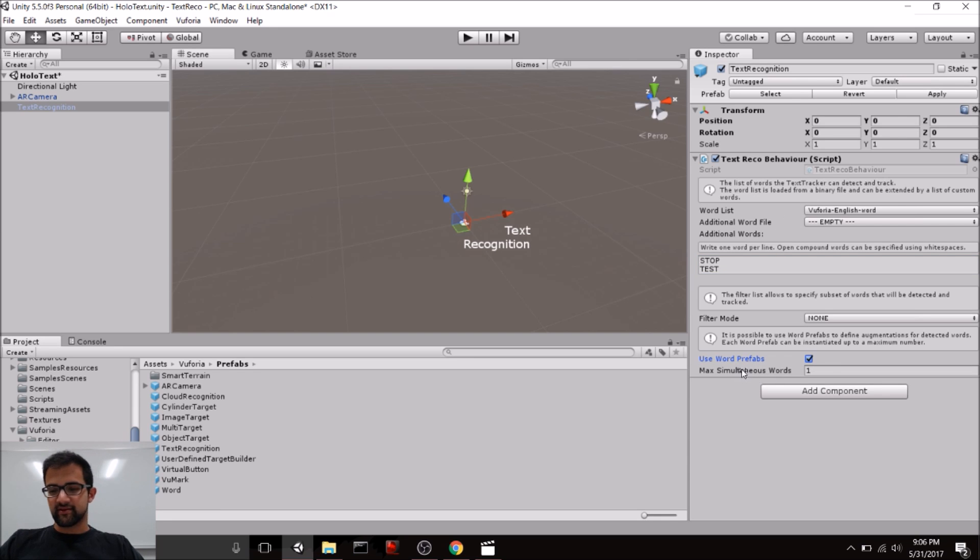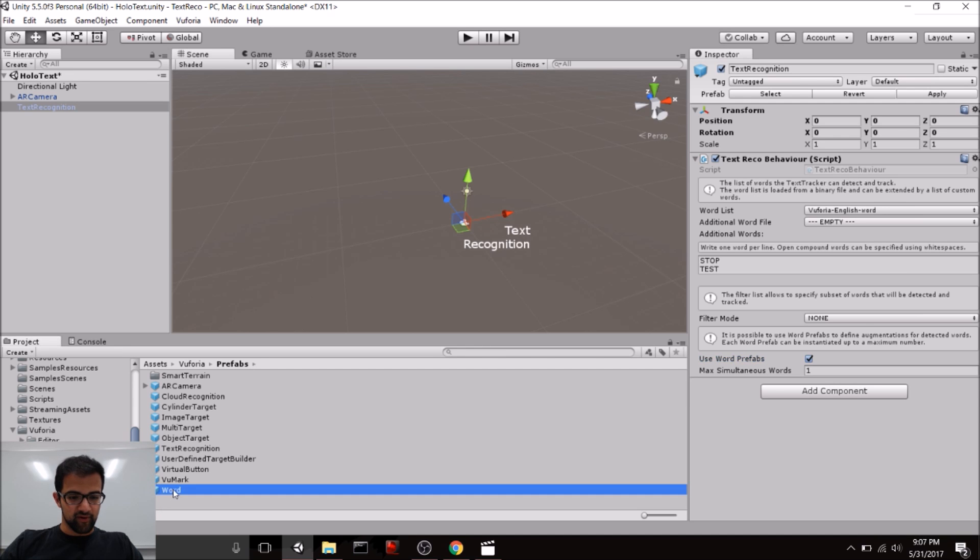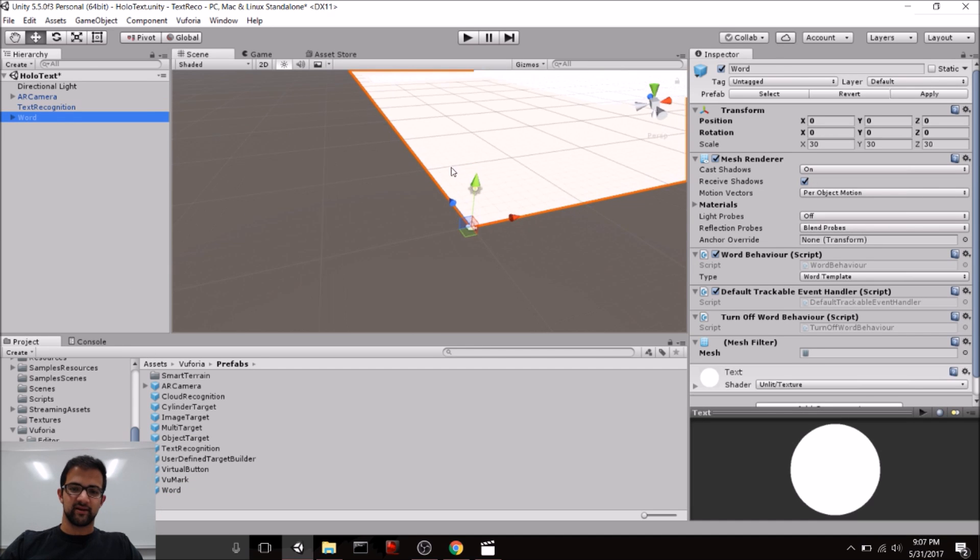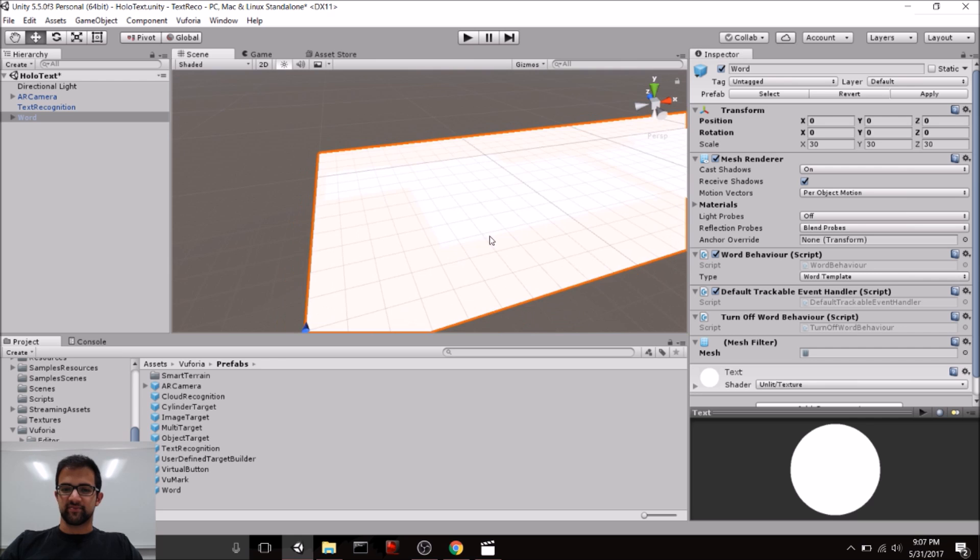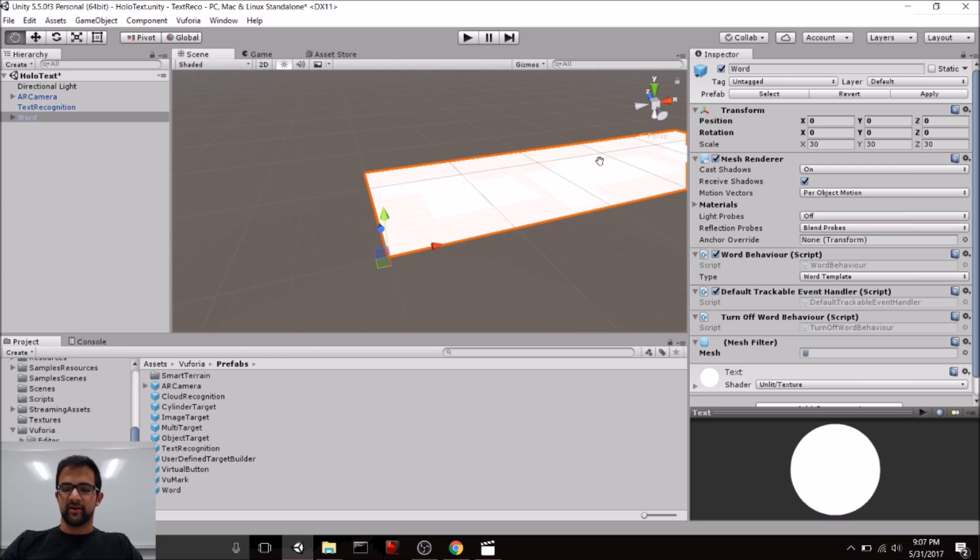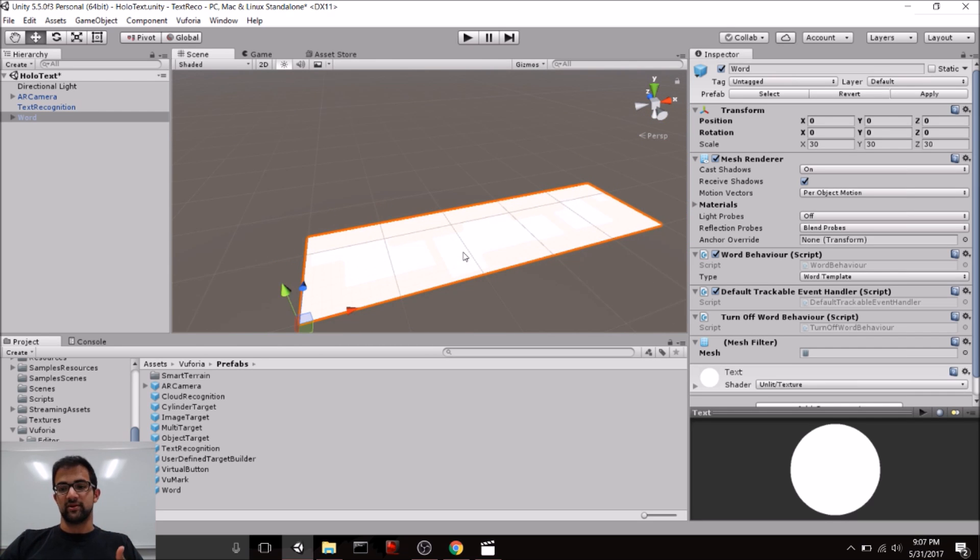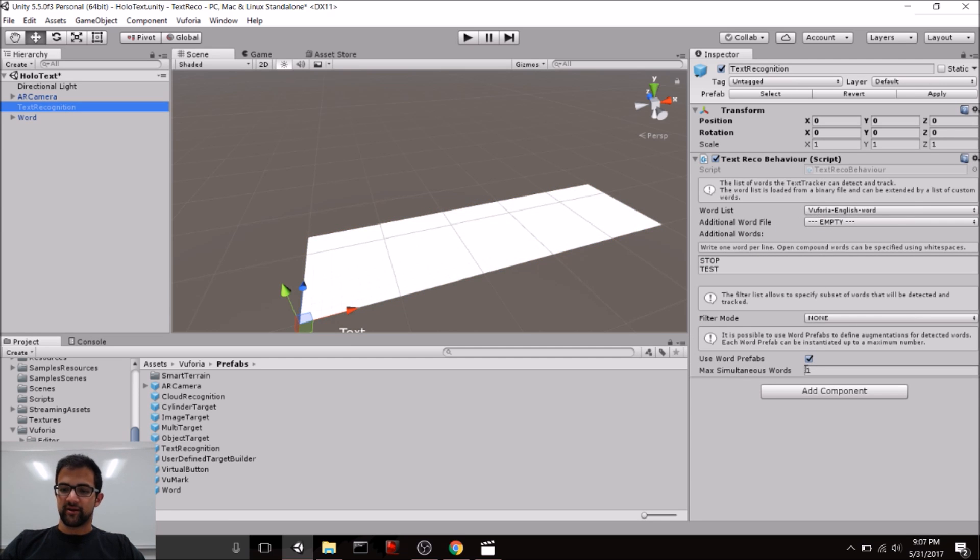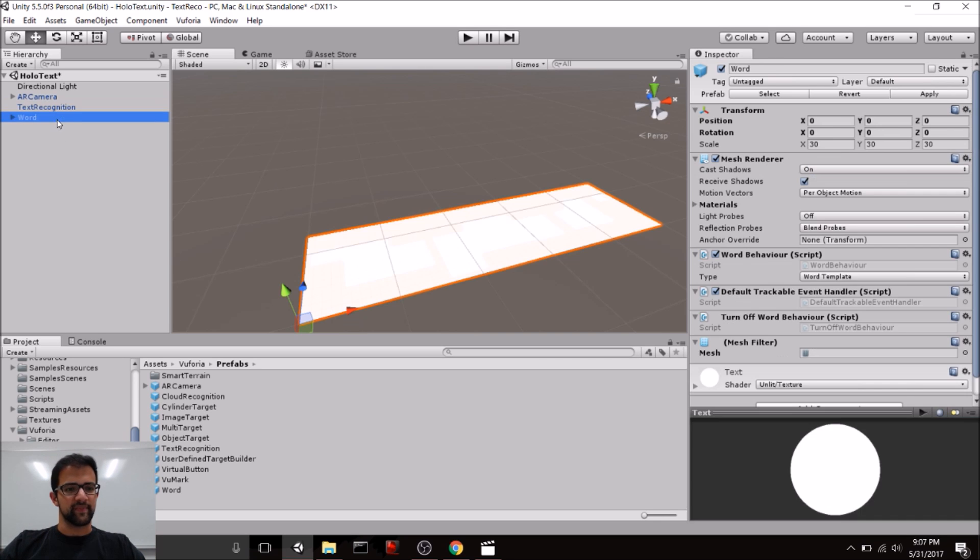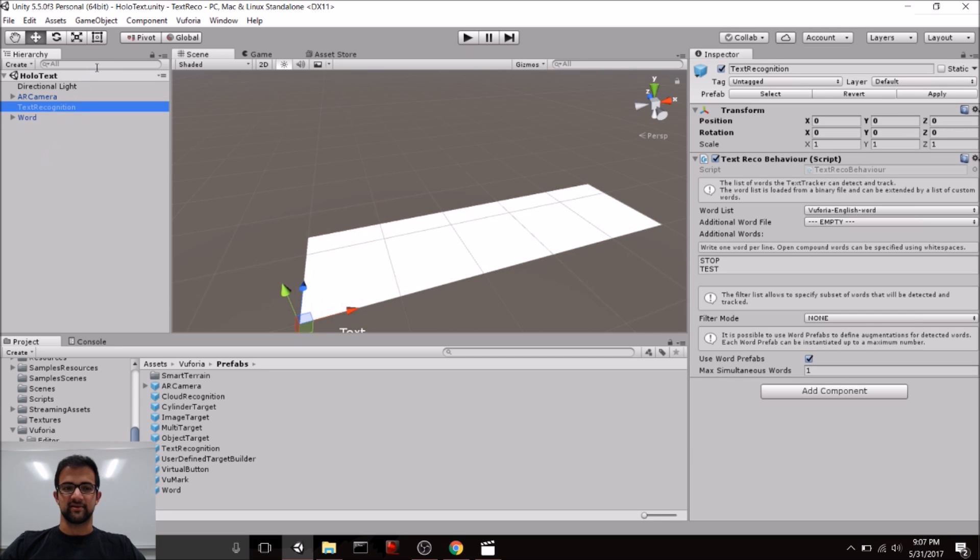So, this determines what we are going to do when we actually see one of these words. So, let's drag a word prefab into our scene, and if we configure this prefab, we end up changing what is displayed when we detect Stop, Test, or one of the other words in our word list. You can also change how many words you can detect simultaneously, but we'll keep this to one. So, with that, we should actually already have everything we need to detect some words with Vuforia.